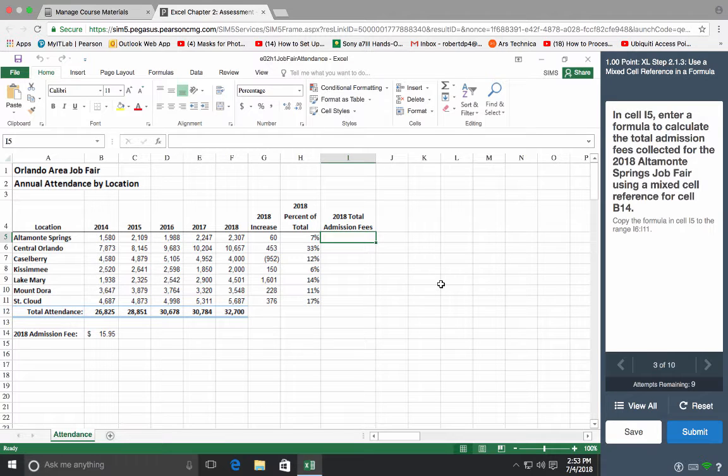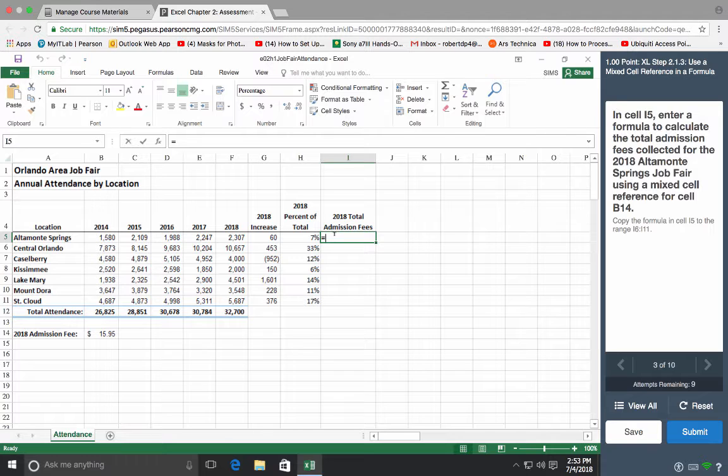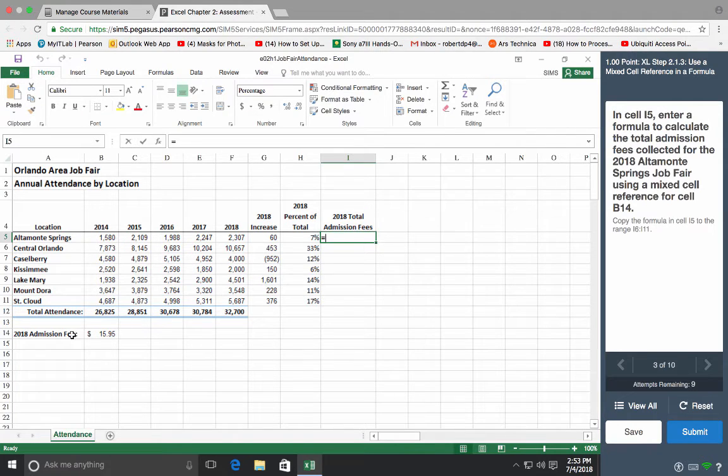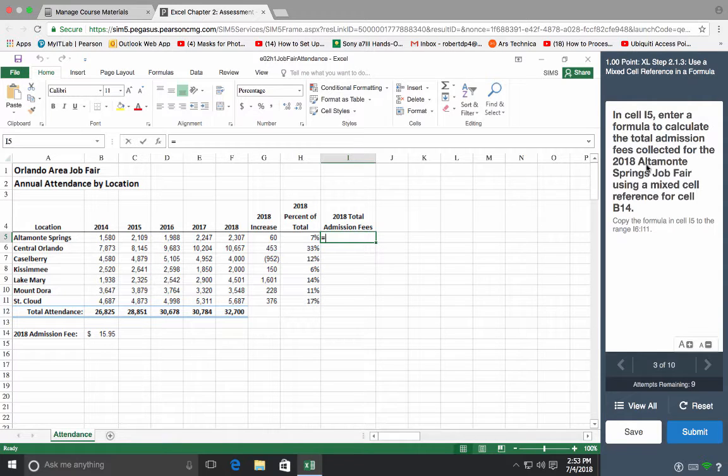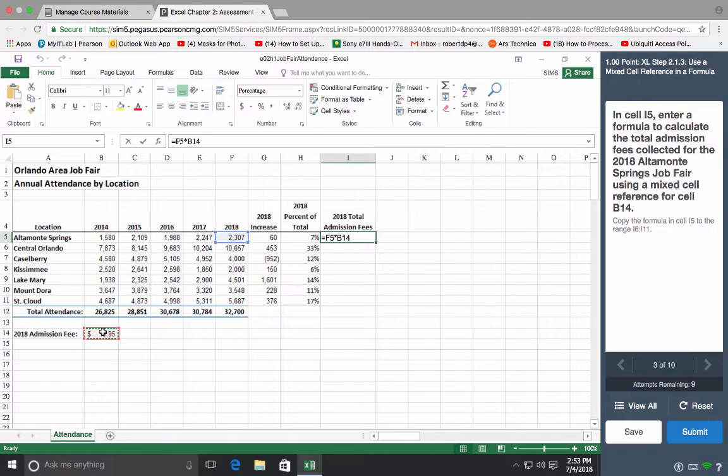Alright class, let's do a few Excel assessments from chapter 2. Some of the questions I'm getting, let's start with task 3, where you do a mixed reference, and I5. Start with an equal sign. I need the total admission fees collected from Altamont Spring Fairs. This is attendance information it looks like, and this is how much they collected. So I want the 2018 Altamont, so I want this value right here for 2018. That's how many showed up, and that was the fee charged.